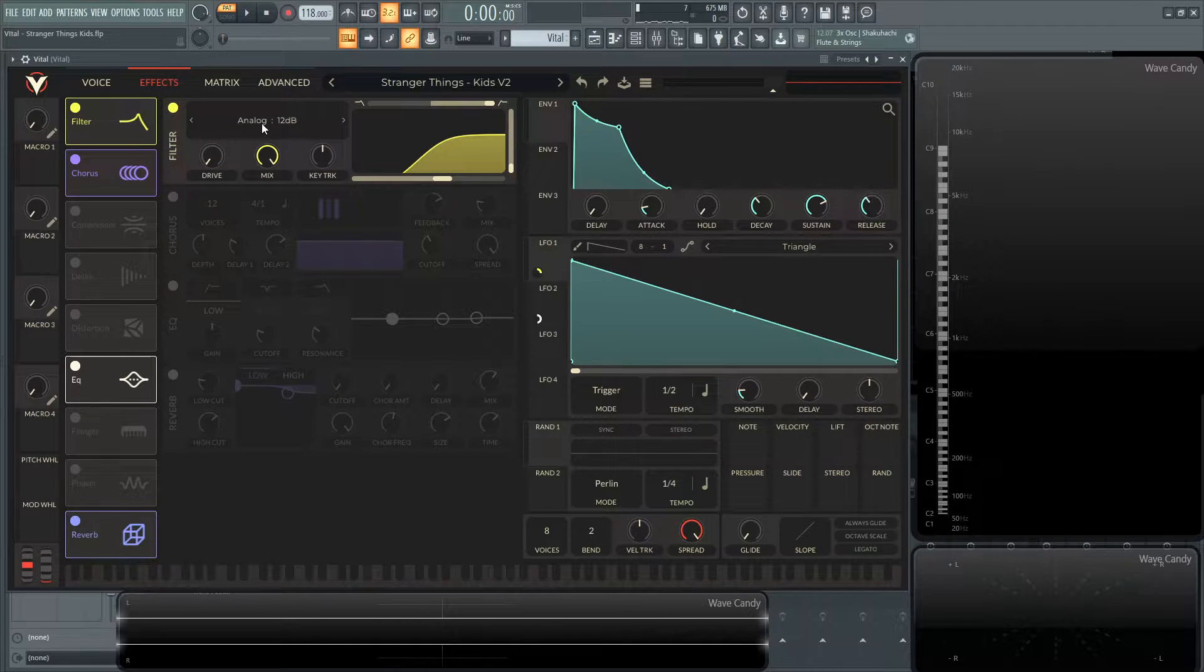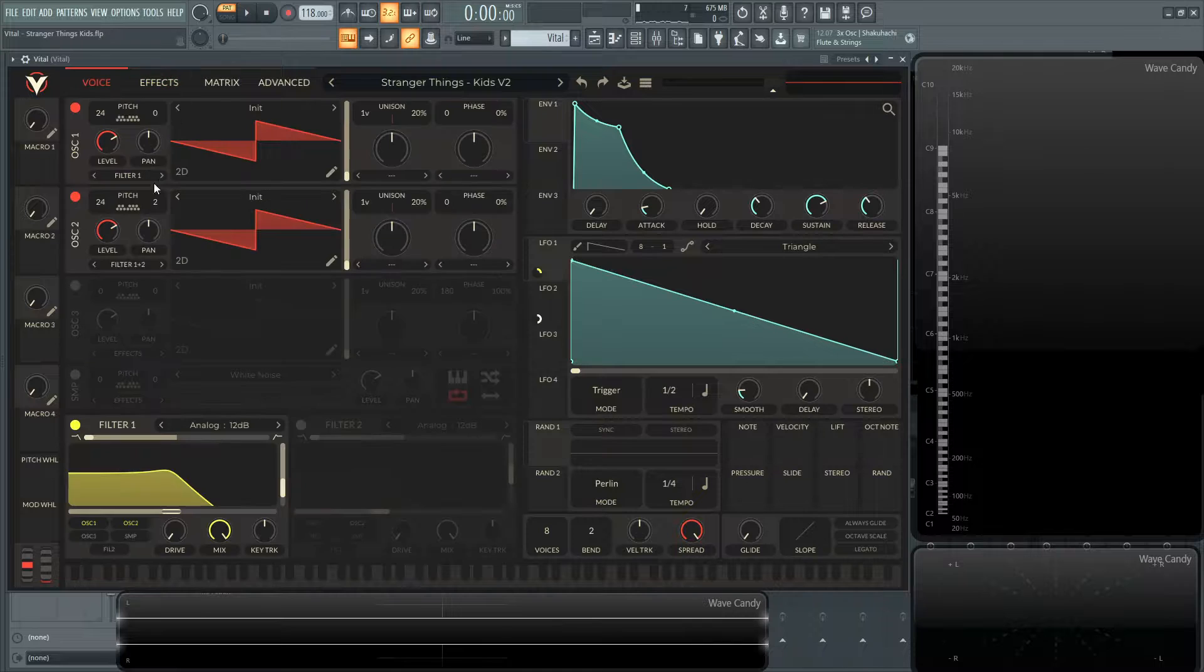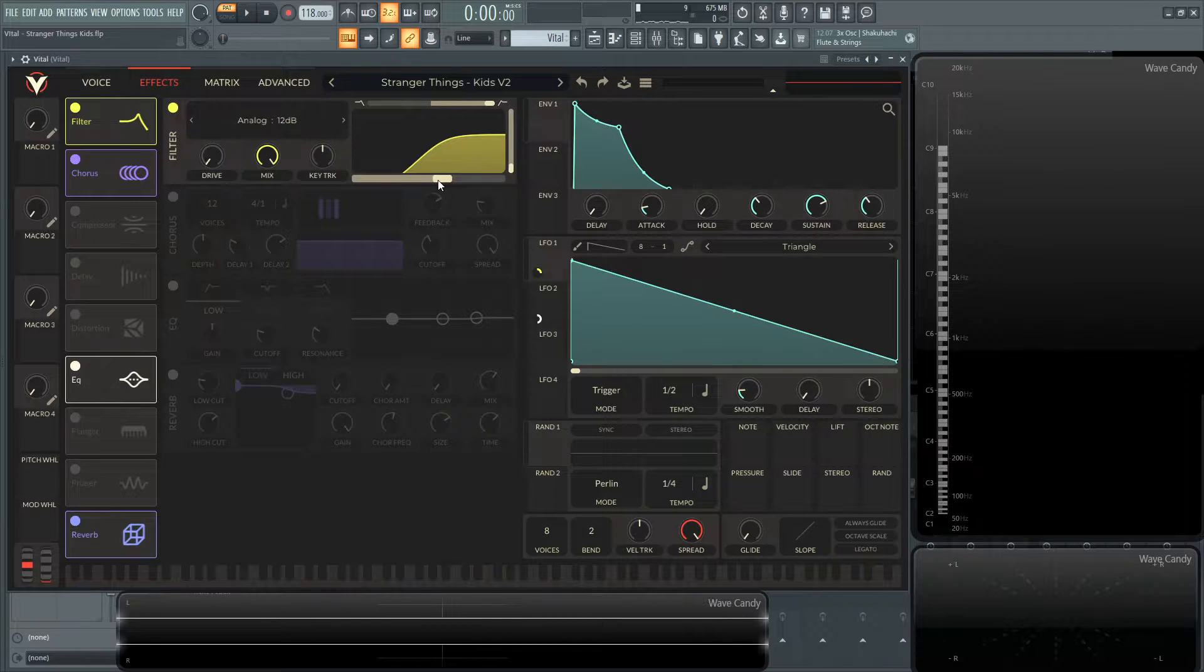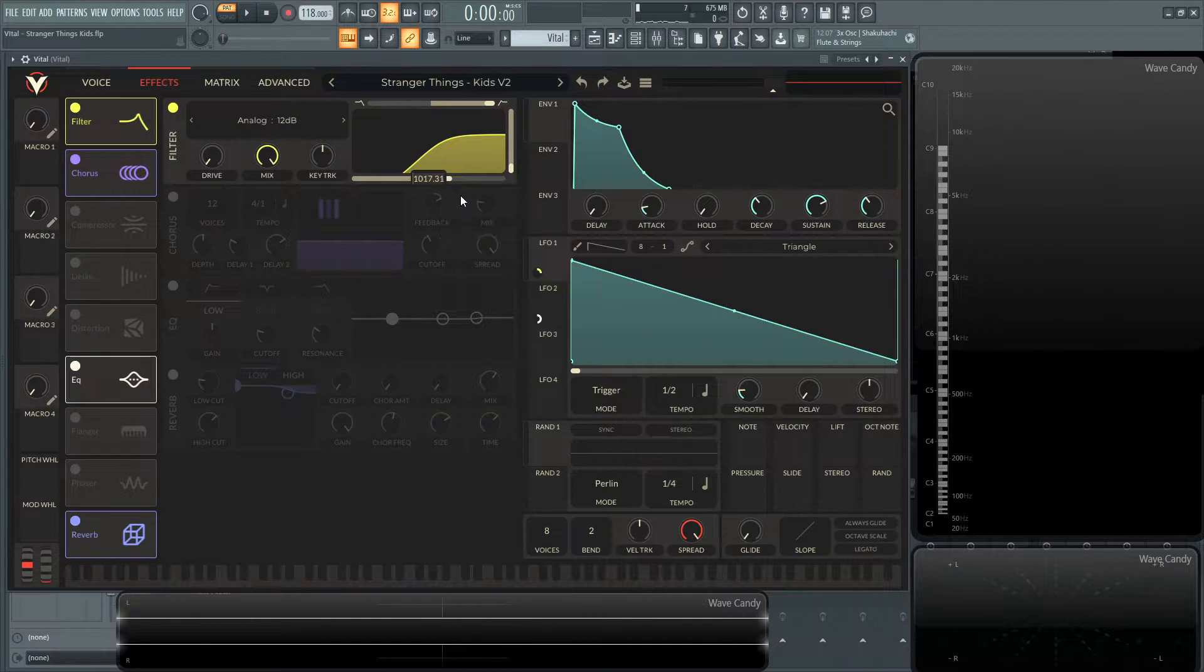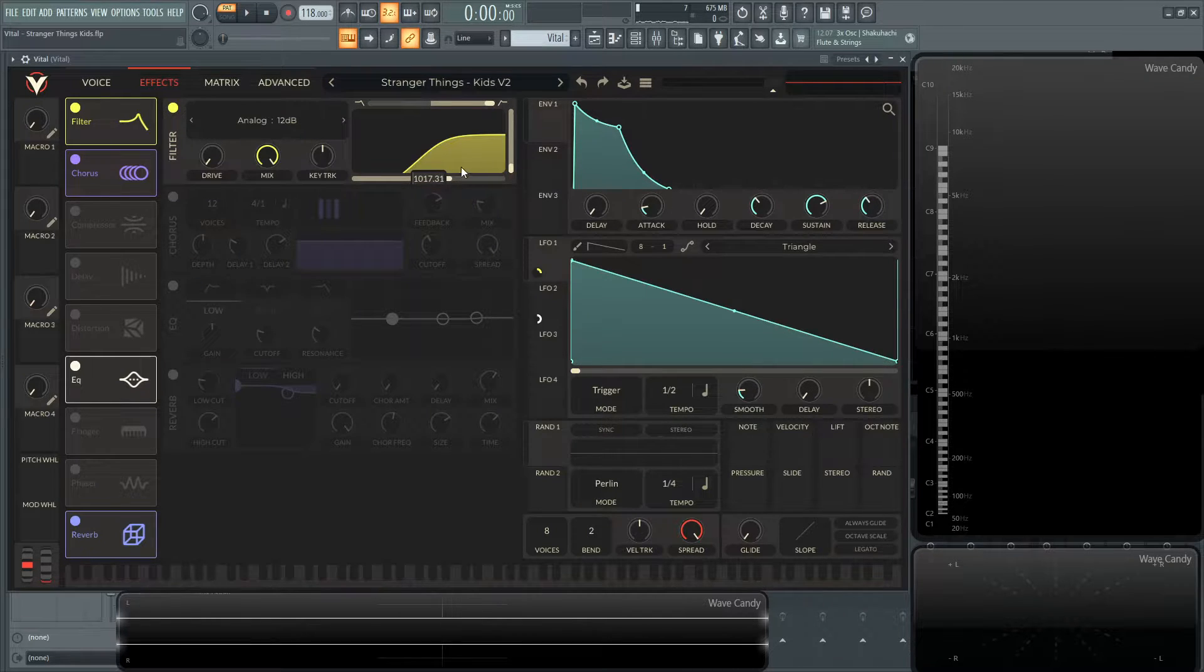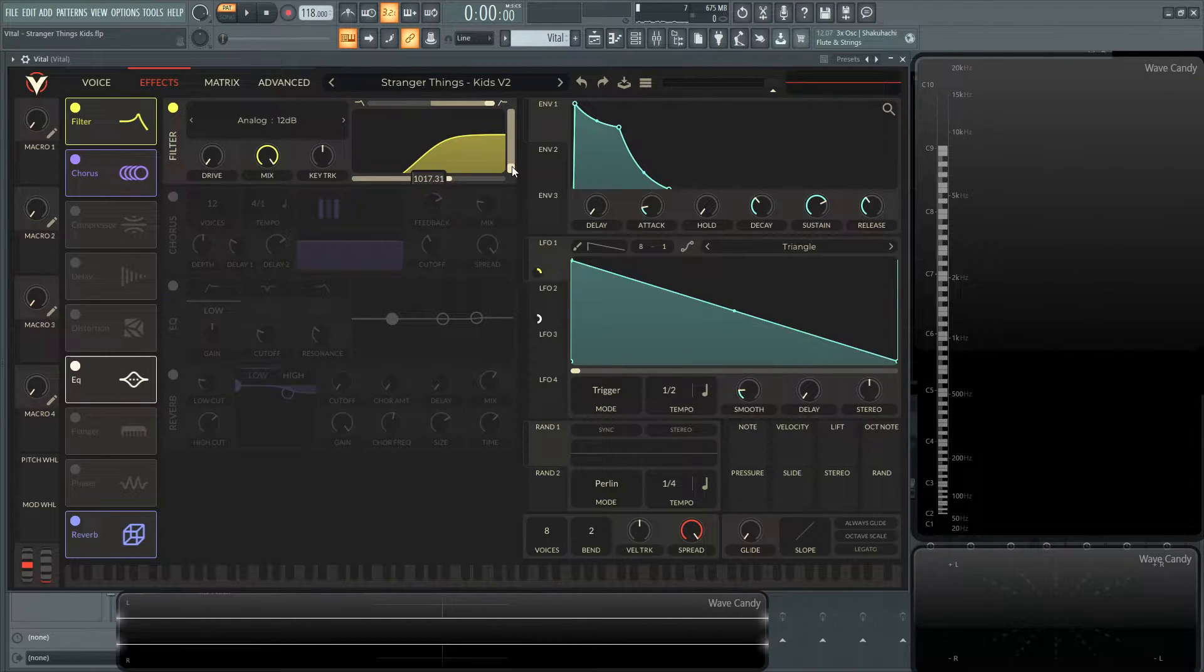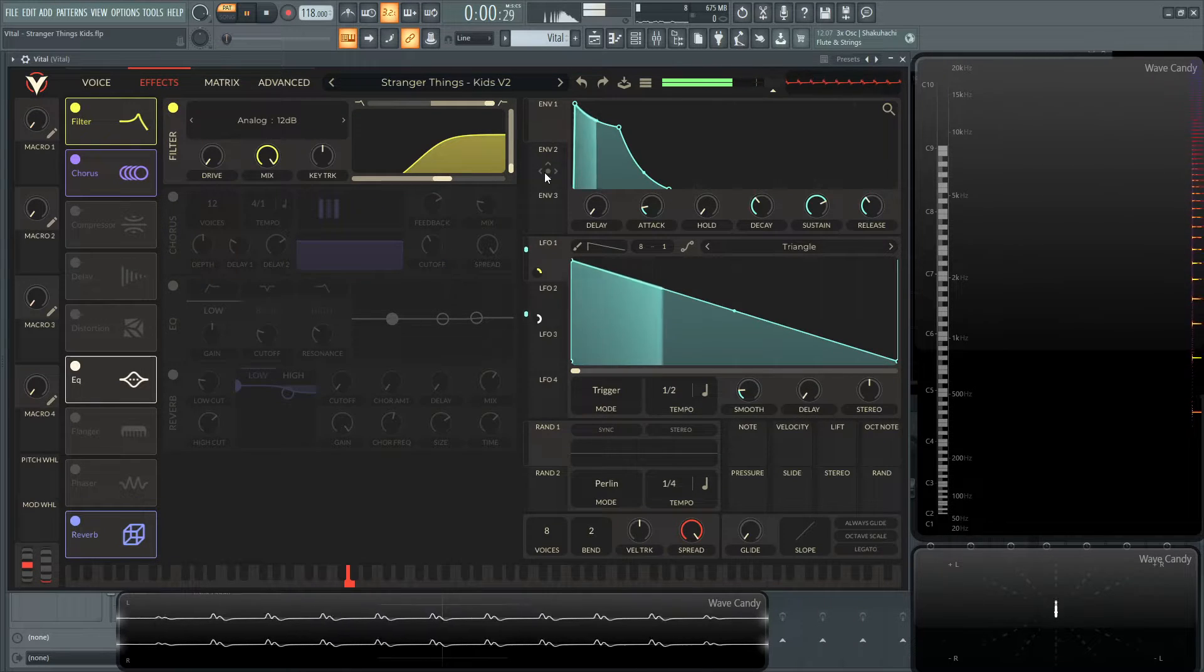I did the analog 12 dB. So the same filter as I used over here. And the cutoff is 1017 hertz, 0.31 if you want to get that exact. And then with the resonance, I didn't really play with that at all. This is mainly just to cut off that low end there.